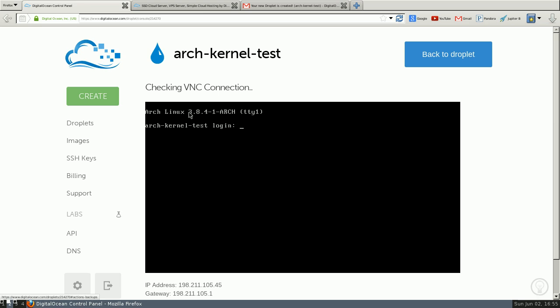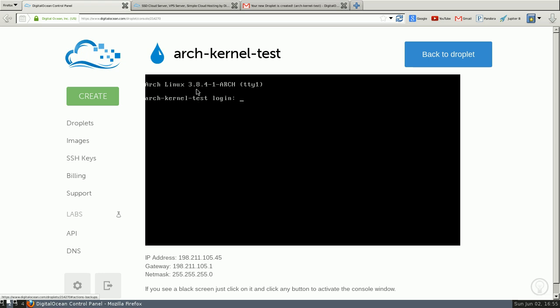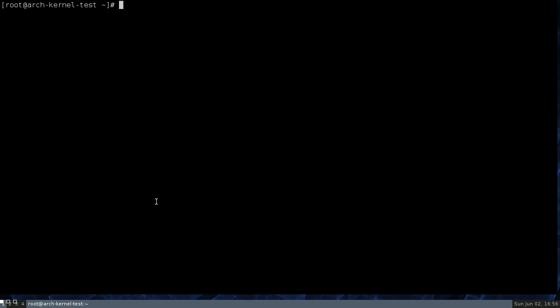Currently, the kernel they give you is 3.8.41. The current kernel in normal Arch is 3.9. So I'm going to do this demo showing you how to manually update it. Alright, we're going to need to do a few things. One is install kexec tools.